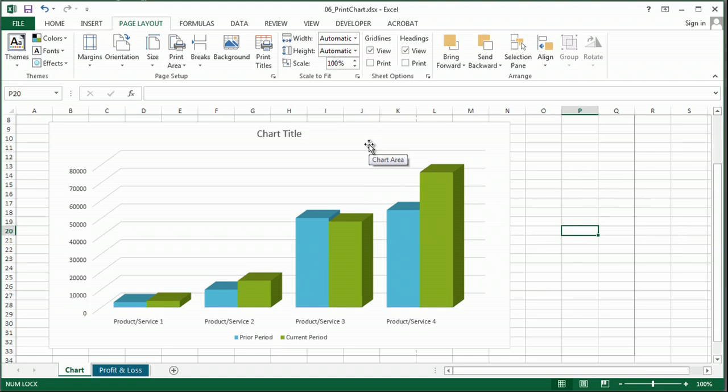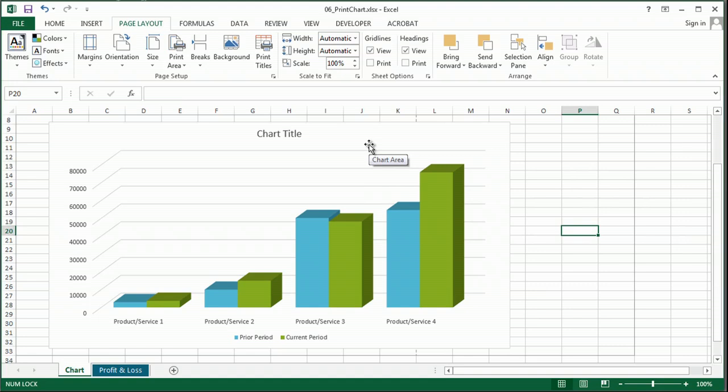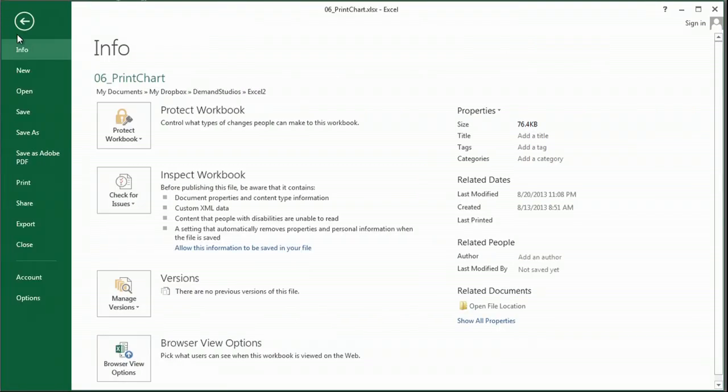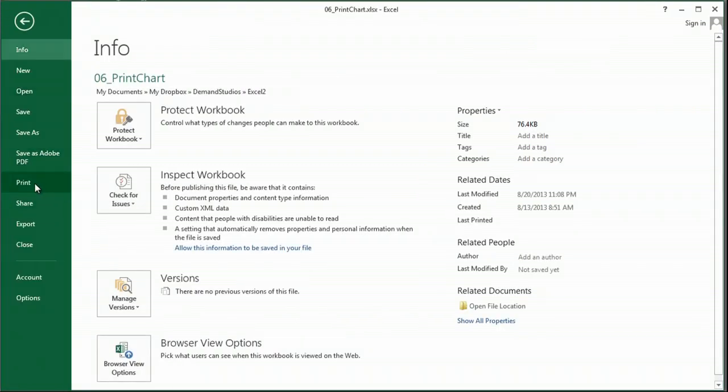click on the chart itself. Now go to print, and you'll have some settings here, print selected chart.